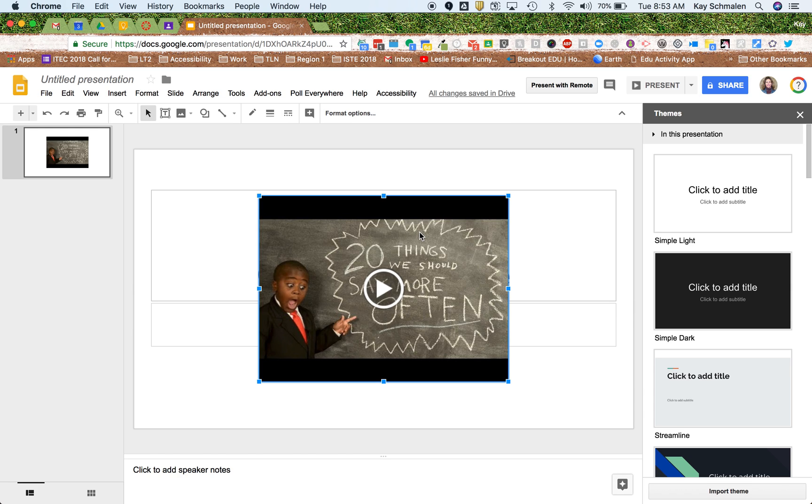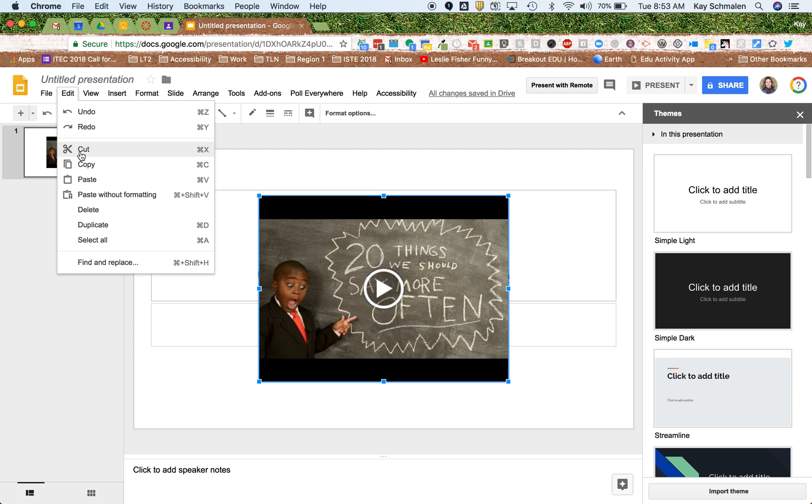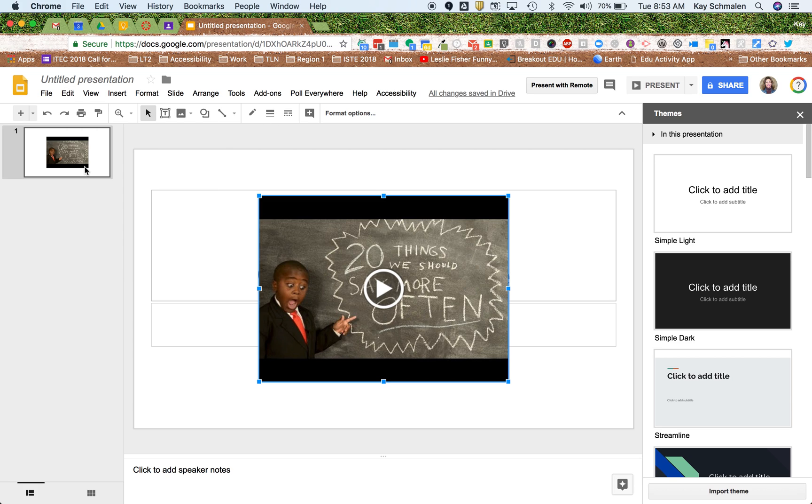All right, so there's our video. I'm going to hit Copy. So Edit, Copy, or Use Your Keyboard Shortcut.